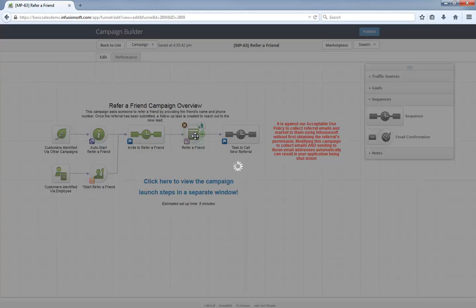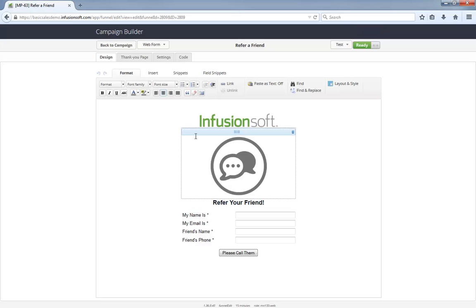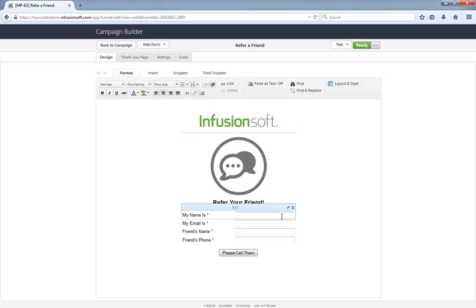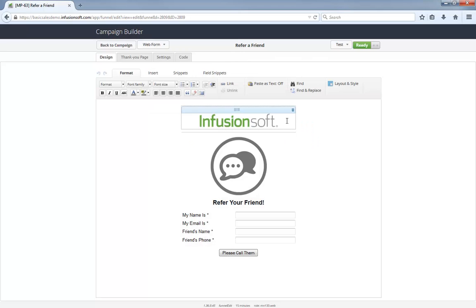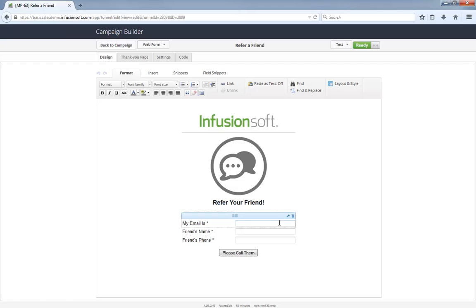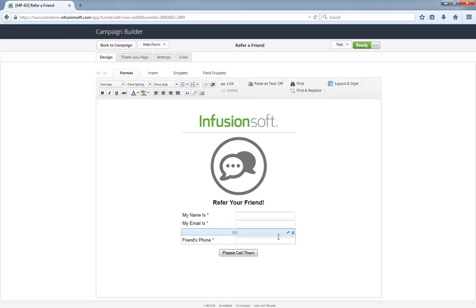Normally people are filling out web forms for themselves. However, in this case they're filling out a form on someone else's behalf. That is why the 'my name is' and 'my email is' fields are actually custom fields. You'll see in a second how we use those in the follow-up task. The name and phone number here are the formal contact fields, which means when this form is submitted it is creating a fresh record for the newly recommended lead.